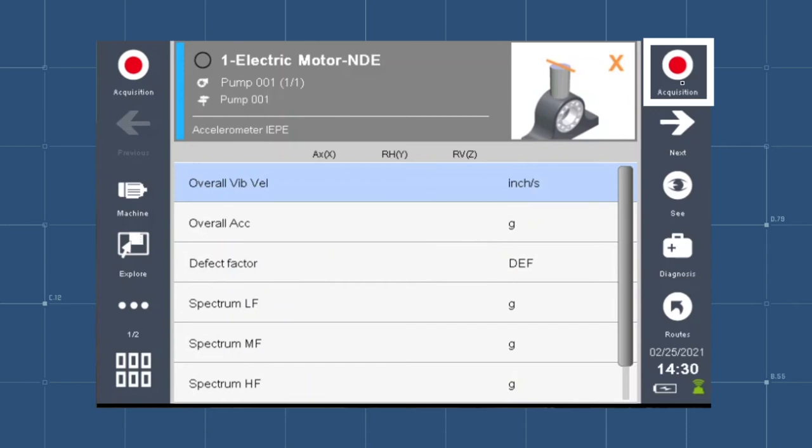Great care should be taken when selecting the sensor position. Errors could impact the analysis.